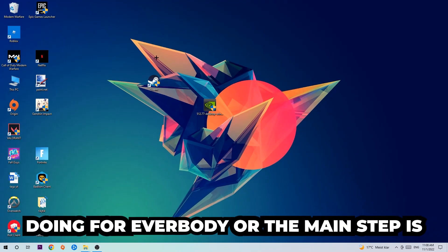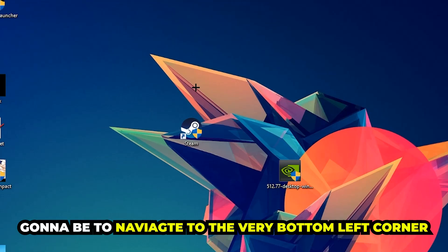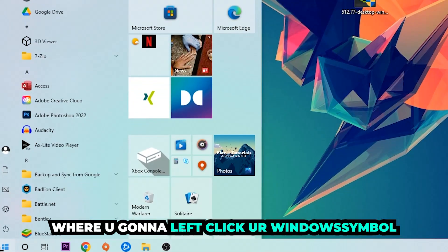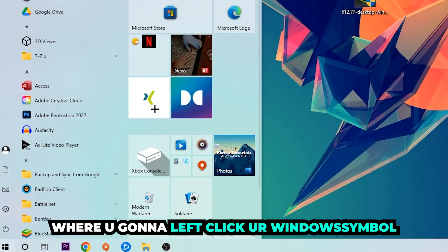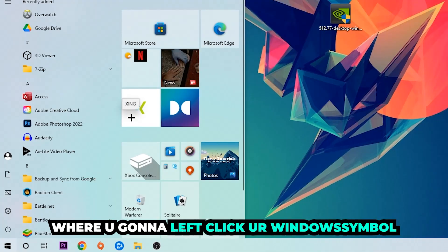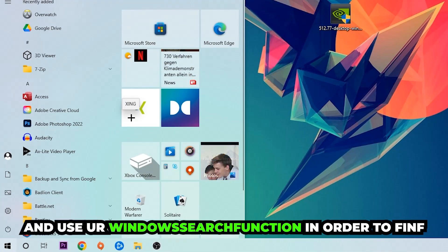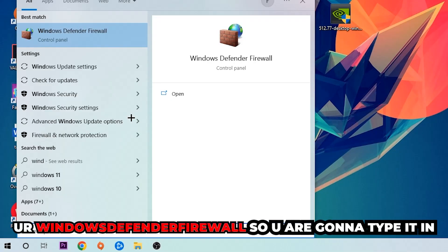The first step and main step is to navigate to the very bottom left corner of your screen. Left click your Windows symbol and use the Windows search function to find Windows Defender Firewall. Type it in.